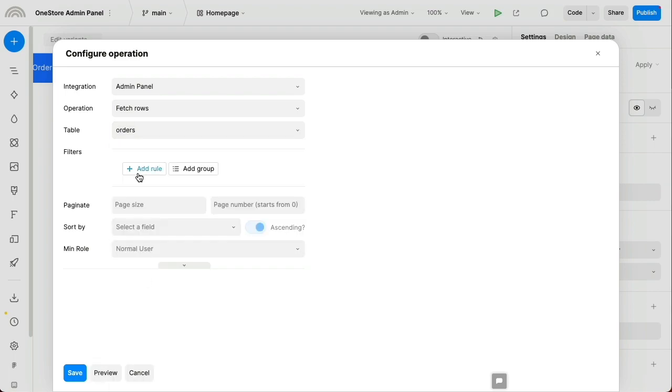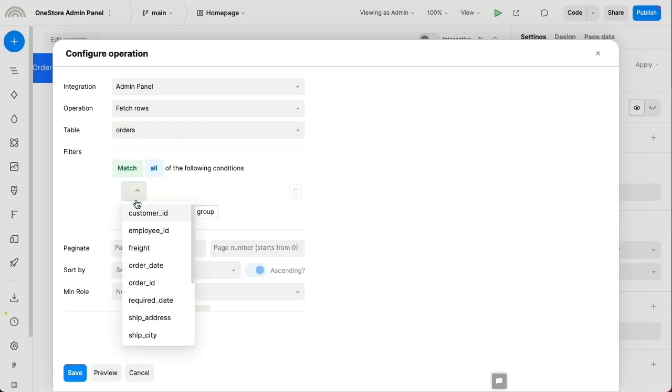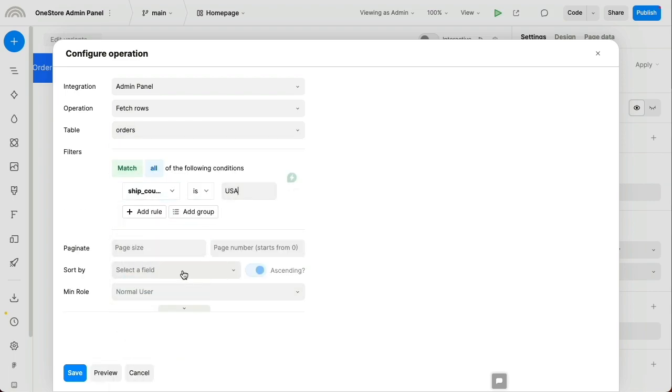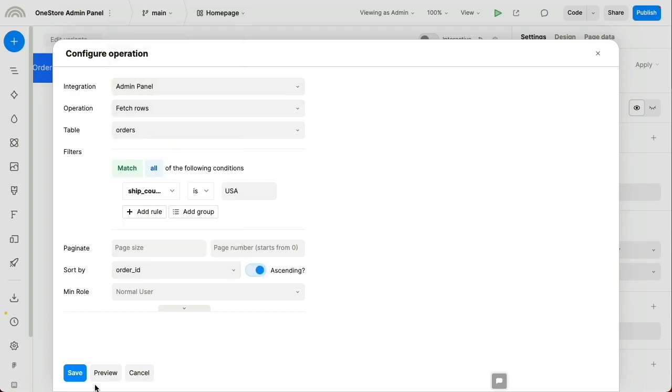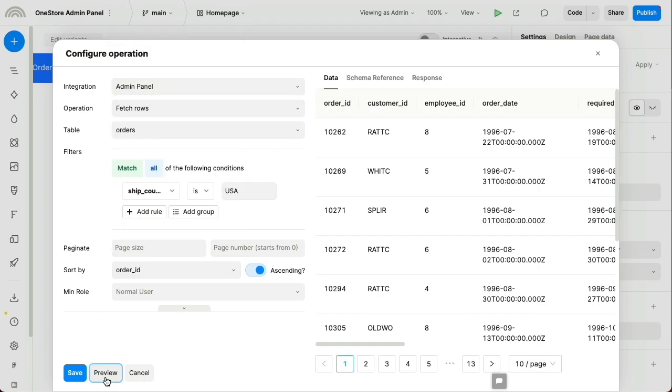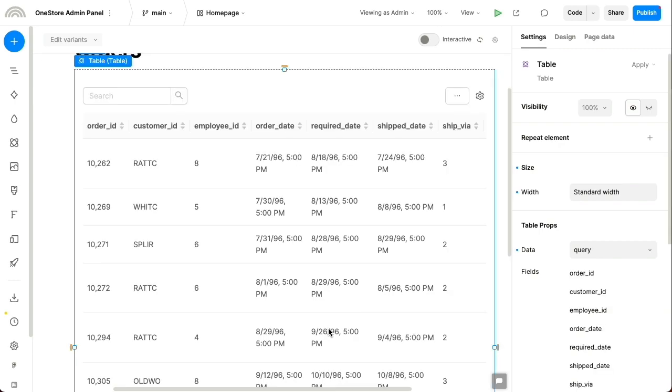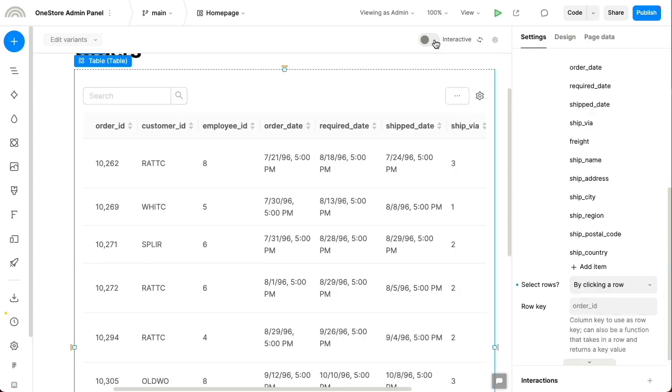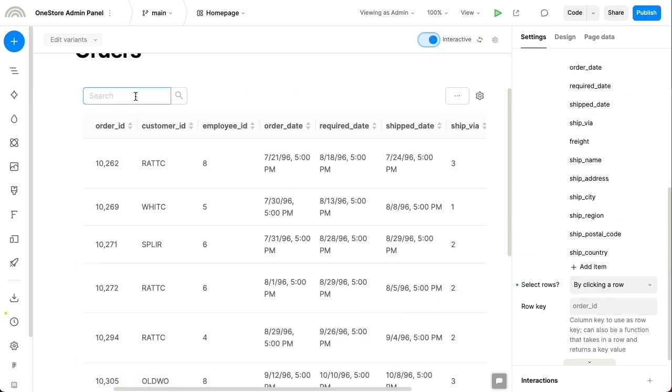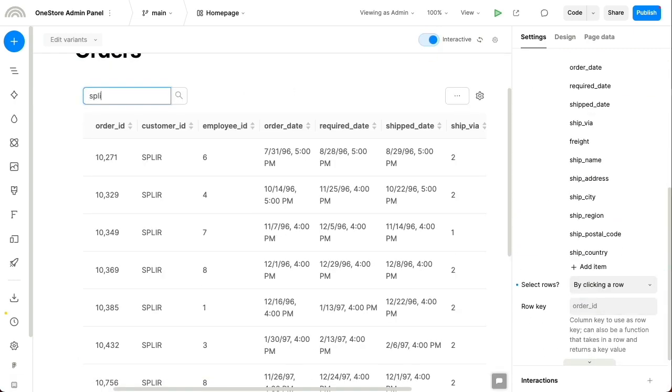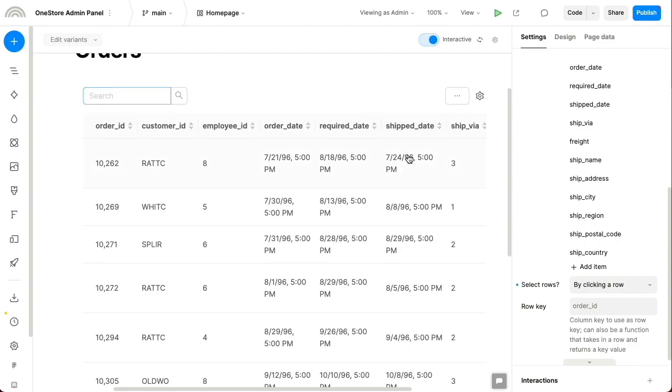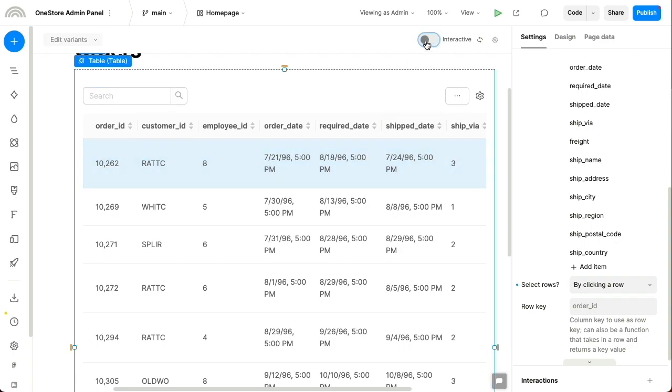Everywhere in Plasmic, you can build with or without code, so we could write SQL, but here we're just going to do a simple filter. Now already, the team can see recent orders, search for orders, and filter and export the data.